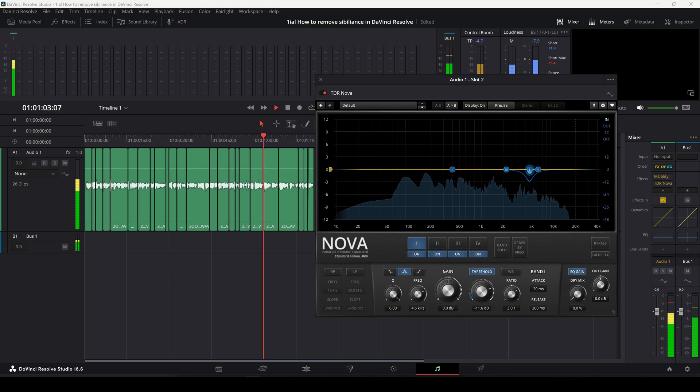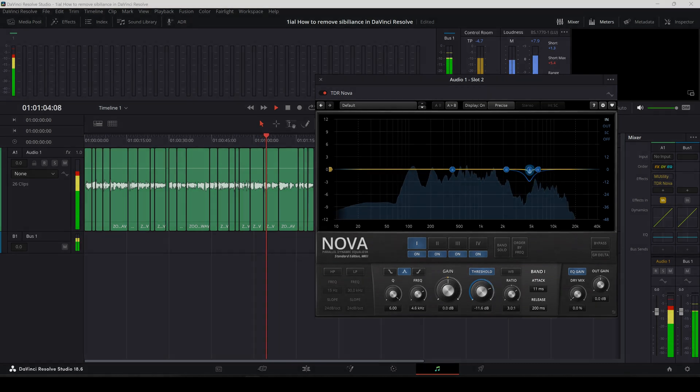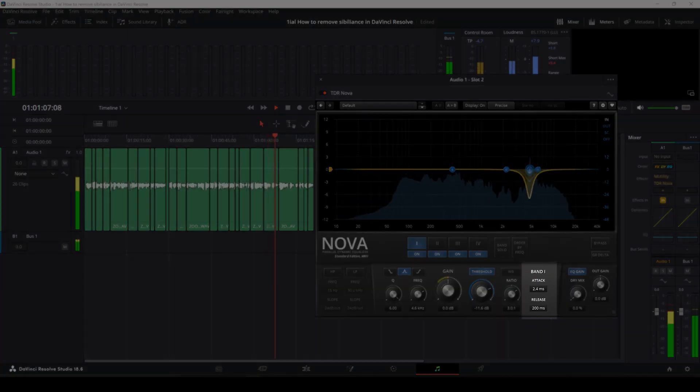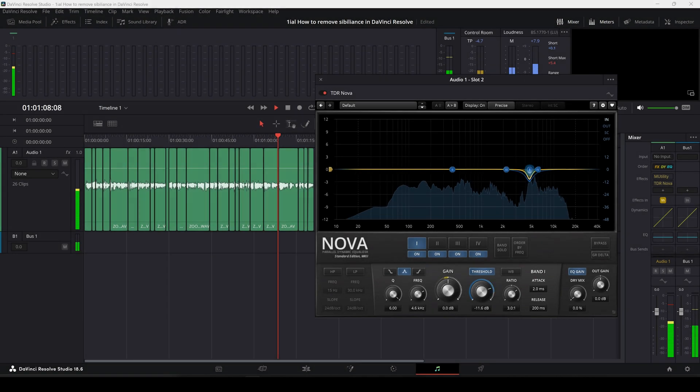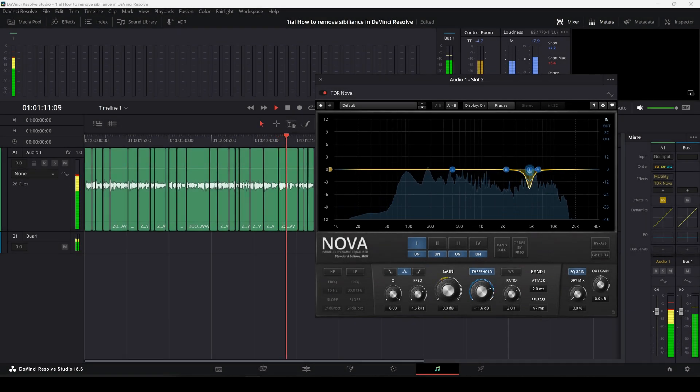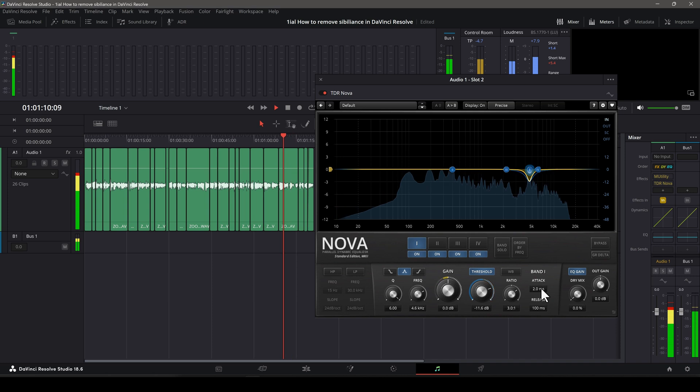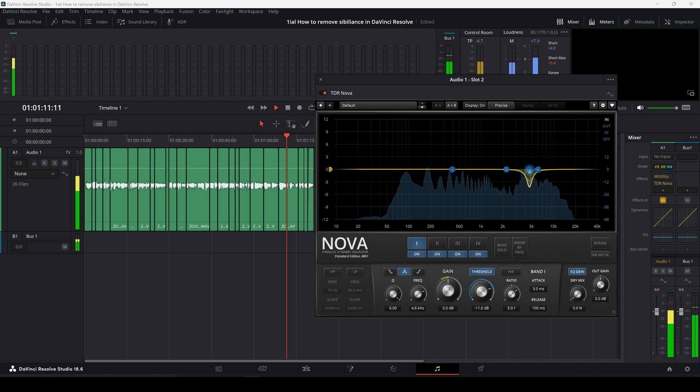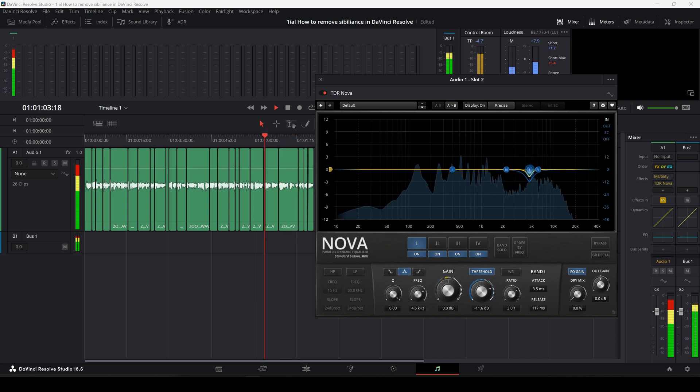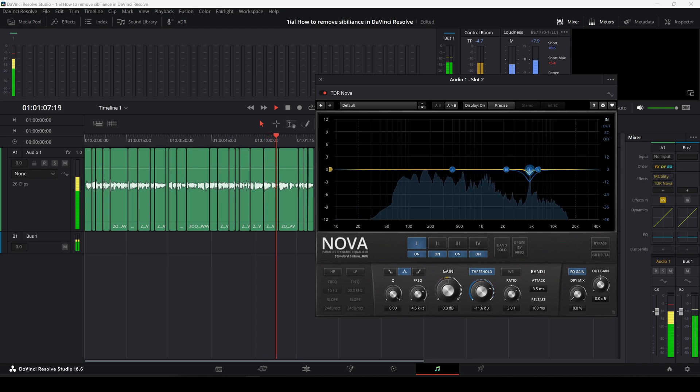After everything is set, adjust the attack and release to make the effect sound transparent. Start with a fast attack of 2 ms and a slower release of 100 ms. Then slow down the attack until the attenuation sounds transparent, like no processing is occurring. Same with the release.